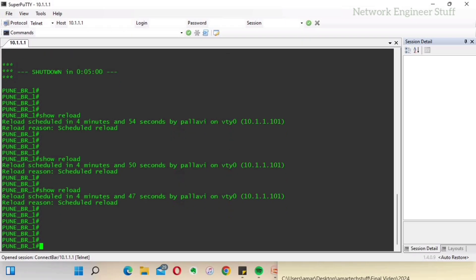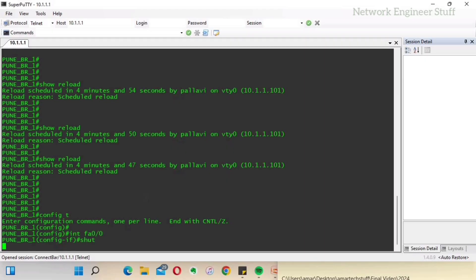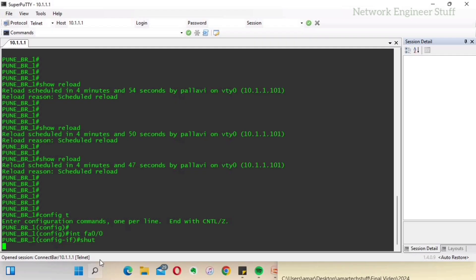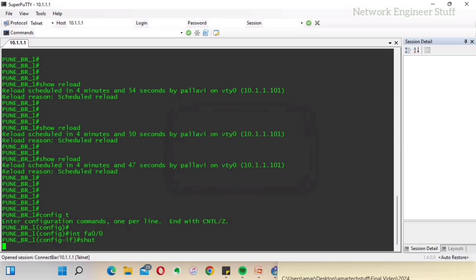Now some configuration was going on, and while doing this configuration, Pallavi accidentally made a mistake — she misconfigured something and lost access. You can see we have lost access to the device. The only thing she has to do now is wait for those remaining four-plus minutes to regain access as the scheduled reload runs.